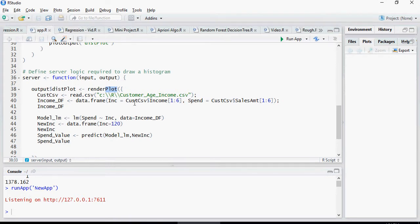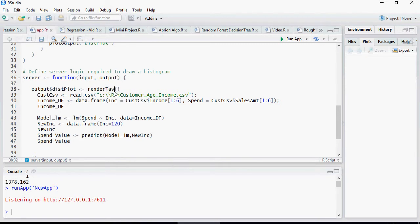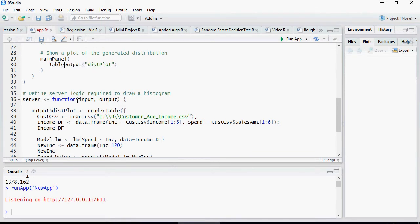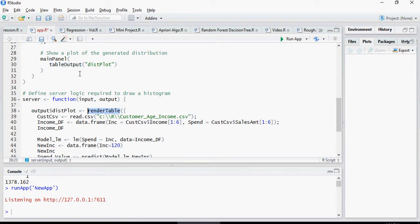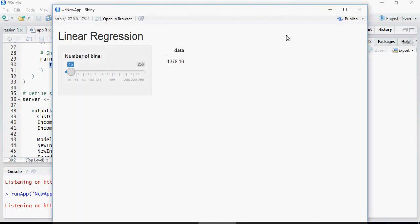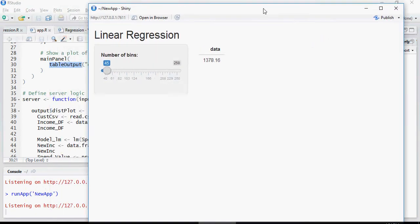So, I'm going to change the plot to table. Instead of rendering a plot, I'm going to render table and here I'm going to say table output. That means it's not a plot, it's not a graph, it's a table. Please note that these two are linked together and I'm going to run the app.